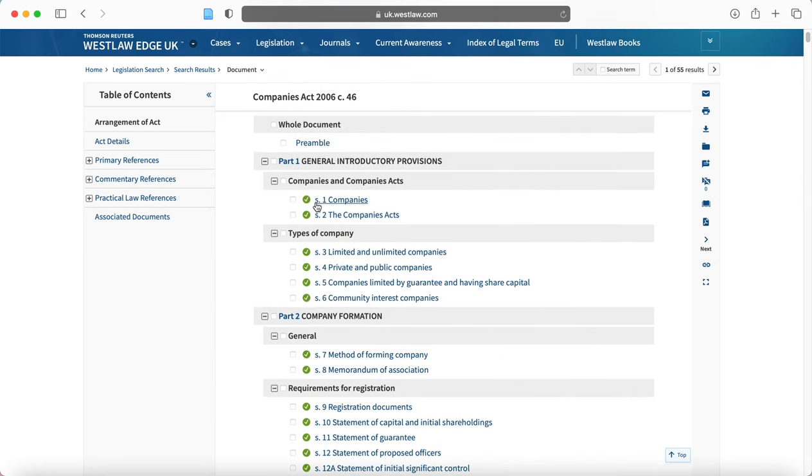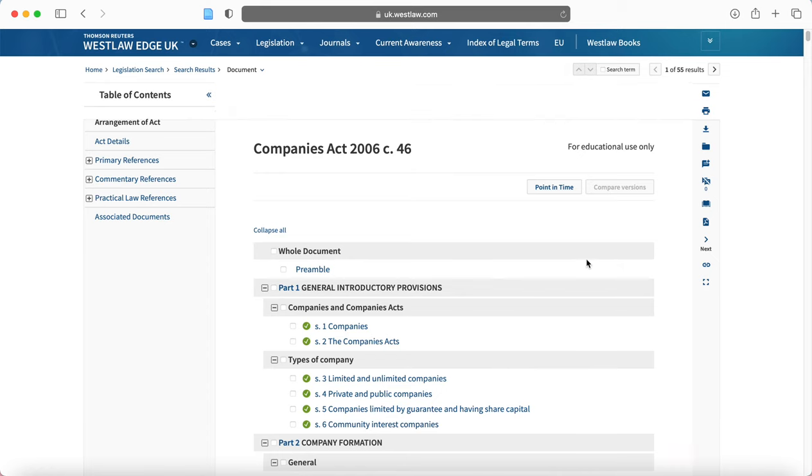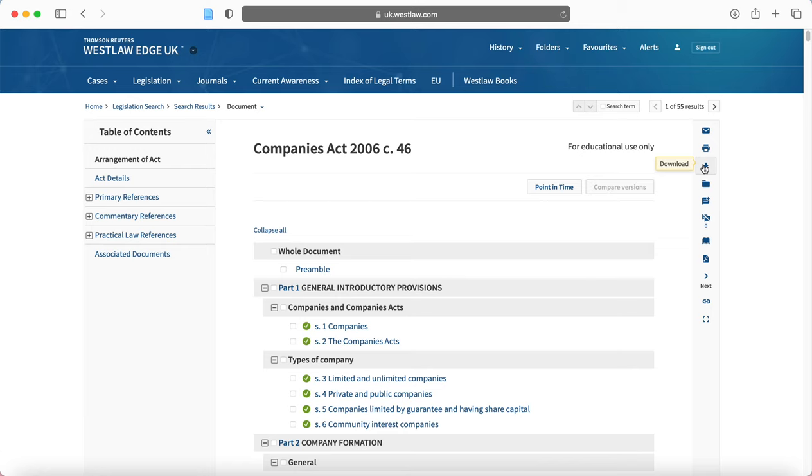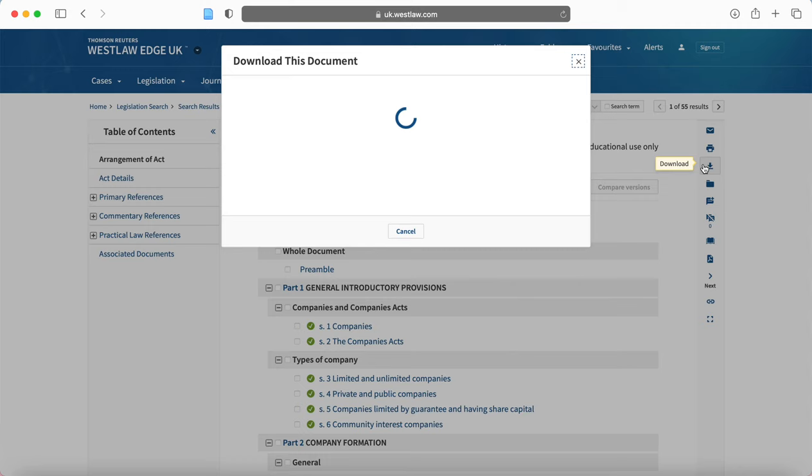And so here you can see the various provisions. And so S1 companies, that means section one. And you have the option to download. Now, this is an option when you look at cases, journals, legislation. But I'll show you it here.